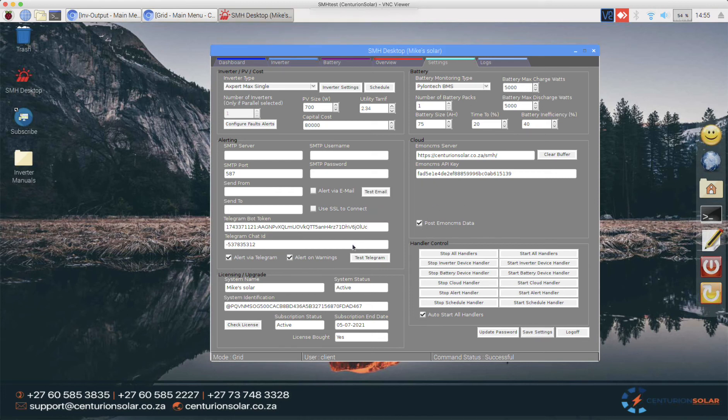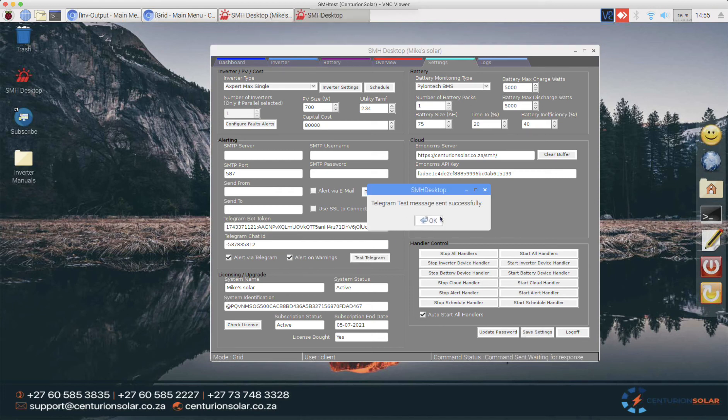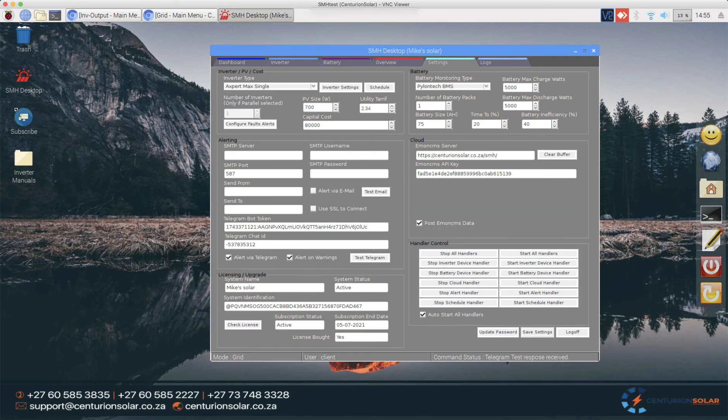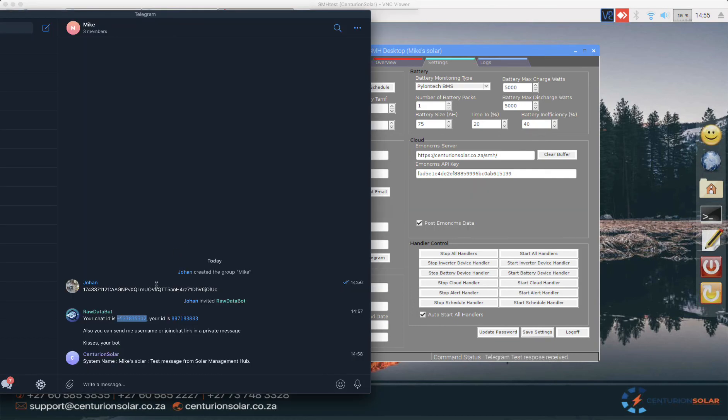We can click on test Telegram and you'll see that the message was sent successfully and there's the message coming through. If we go to Telegram, there you can see system name Mike sent a test message.